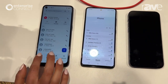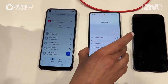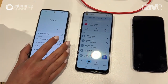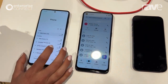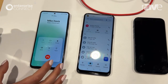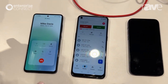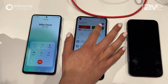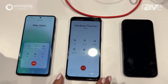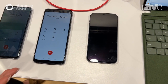So she will go to her recent calls — this is actually Vandana's phone — and she's calling Mike. She starts the call from the native experience on her device. You'll see this is Mike's device. Mike sees the call from Vandana coming in and he answers the call. They're having this conversation on the native device experience.